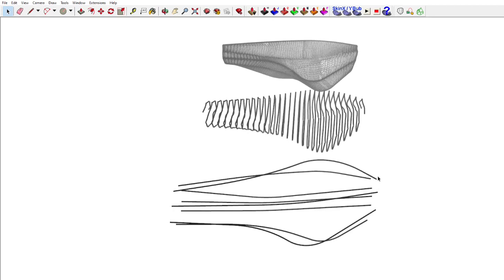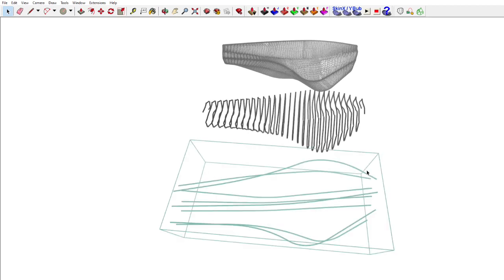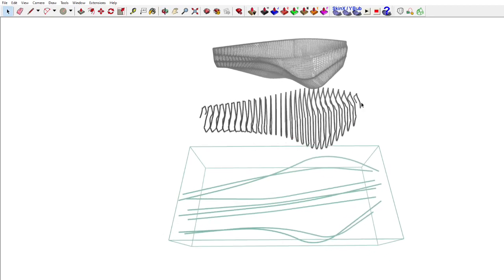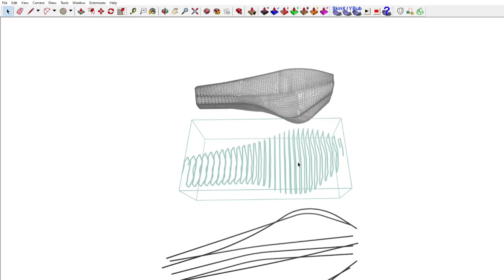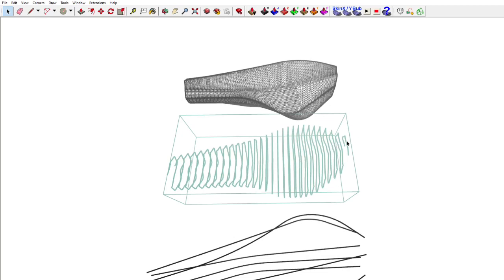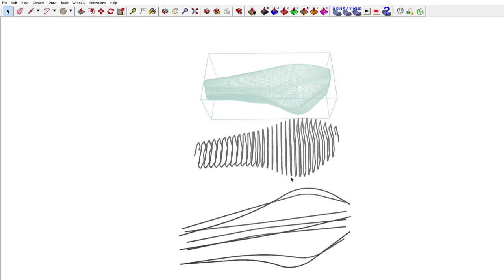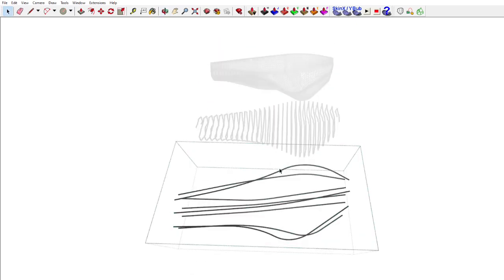So from scene one to scene two, a section plane will animate through these horizontal lines — scene one starting at this end, scene two ending at this end. Scene two to scene three will be animating a section plane through this model, and then from scene three to scene four, we will be animating a section plane through that model. So let's start with the first one.